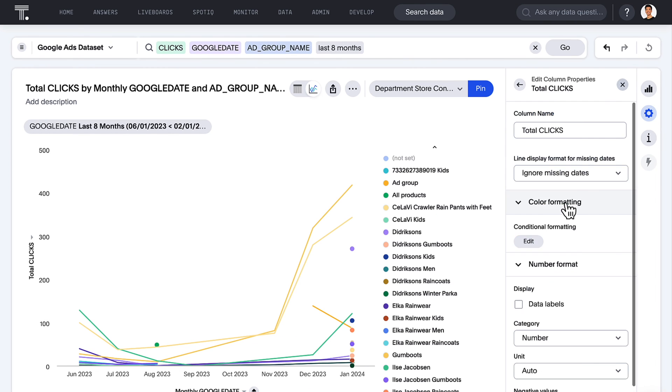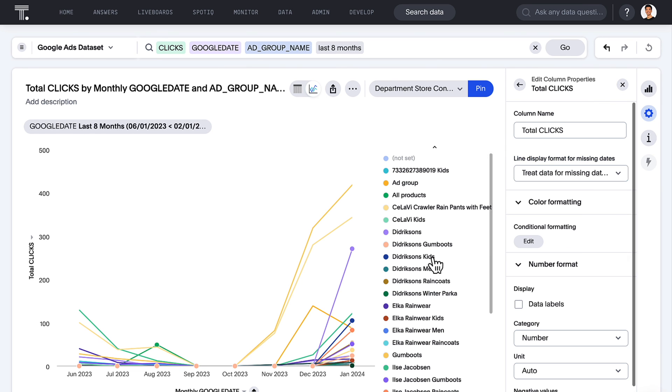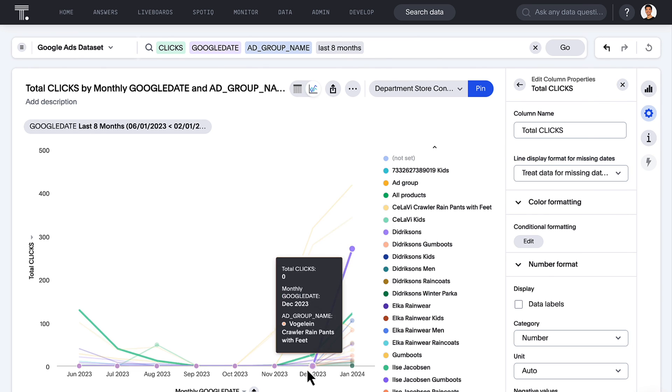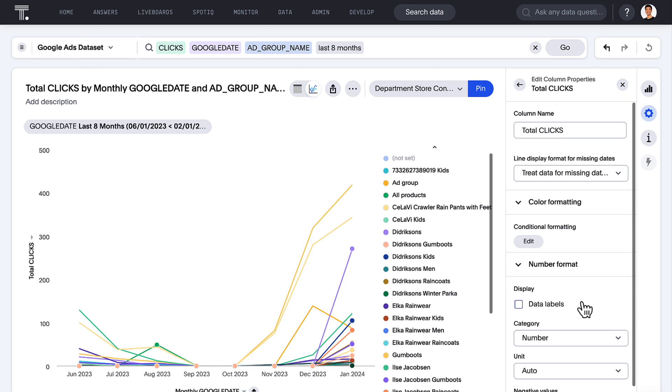For data with null and missing values, you now have additional options on how to best display them in your charts. That's ThoughtSpot Analytics' latest release — limitlessly search all of your cloud data for actionable insights with the only AI-powered analytics platform built for the modern data stack.